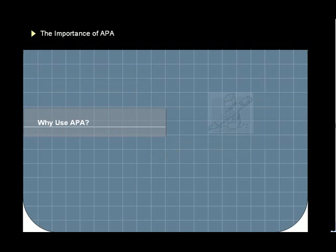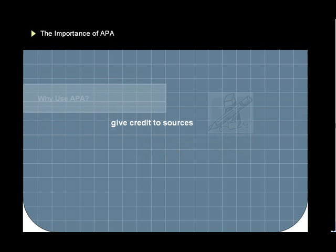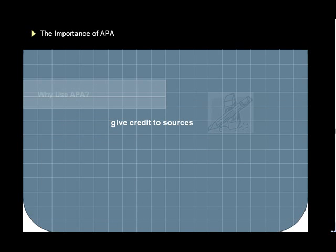Now, why use these guidelines from the APA? There are four good reasons. First, to give credit to any sources from which you borrowed information or quotations. Without giving this credit, the writer can be guilty of plagiarism, a serious academic offense.